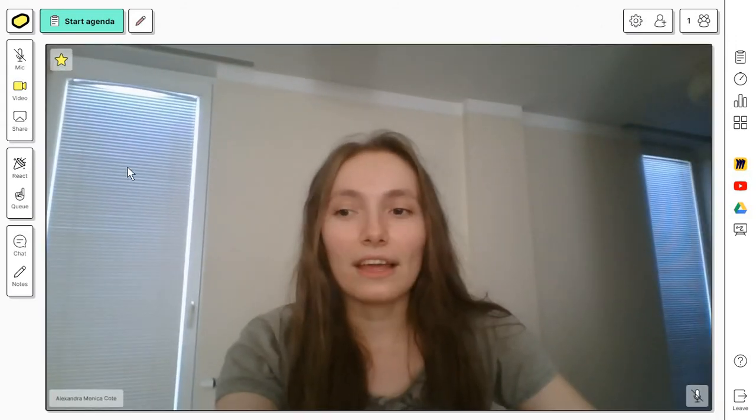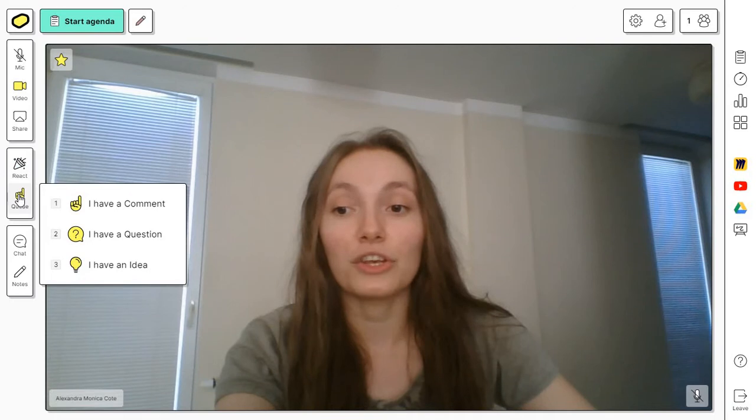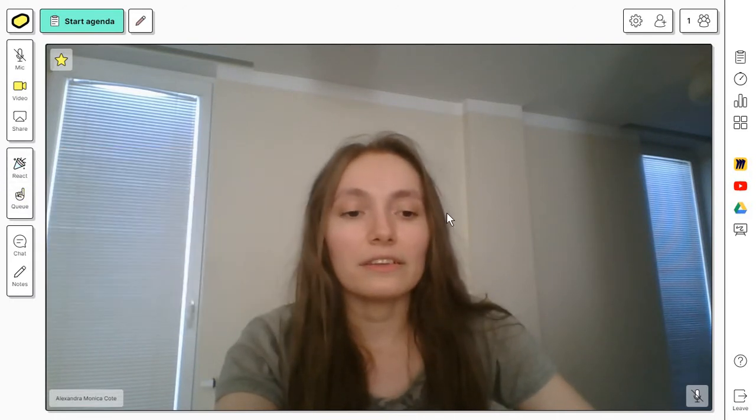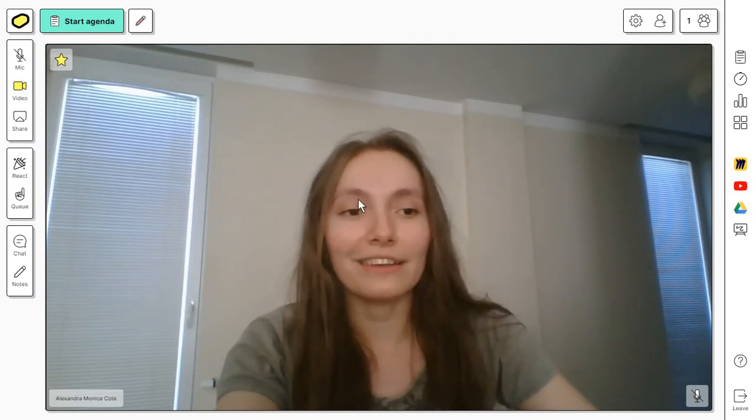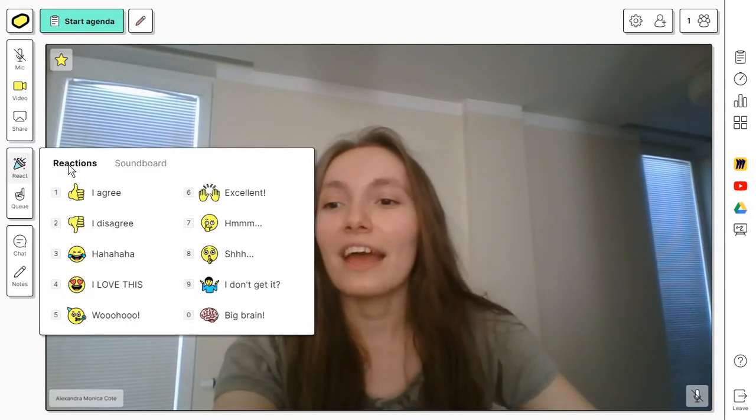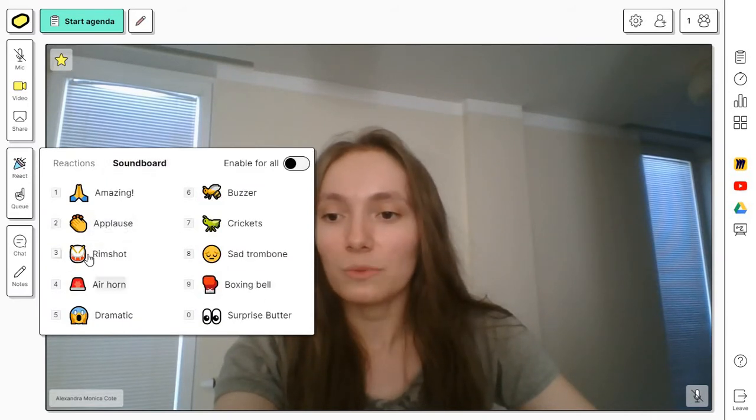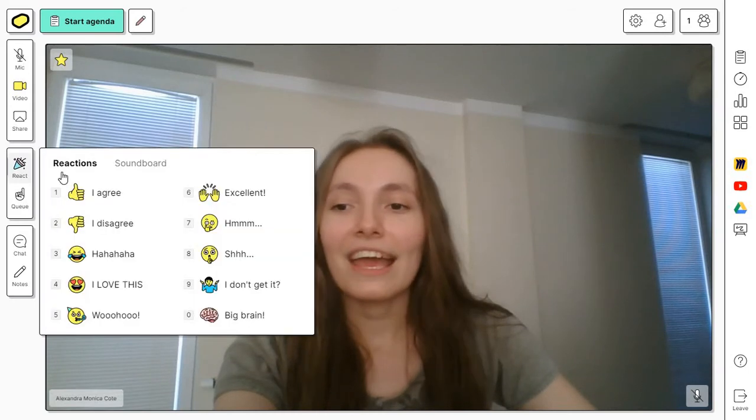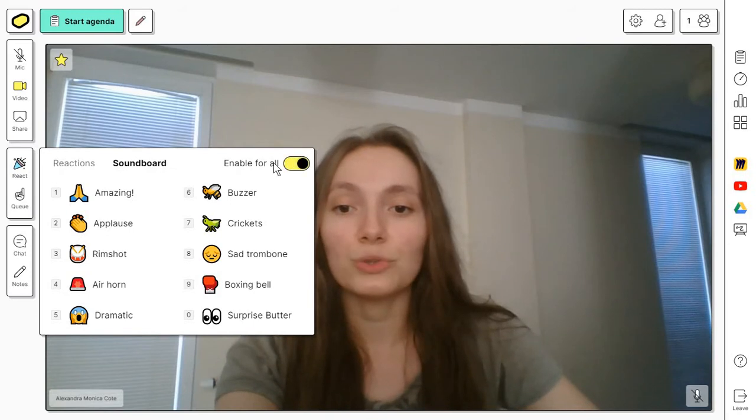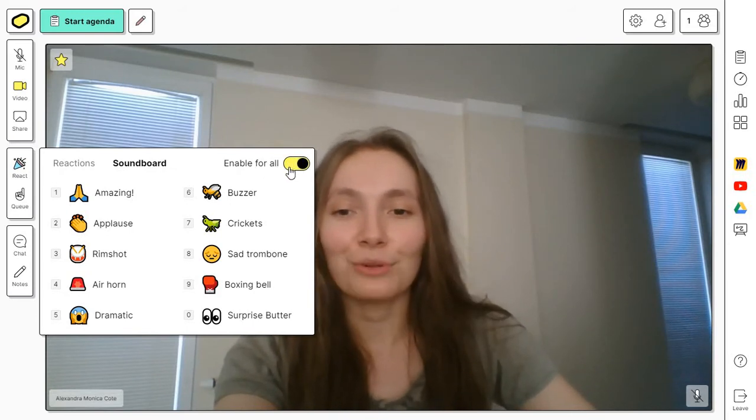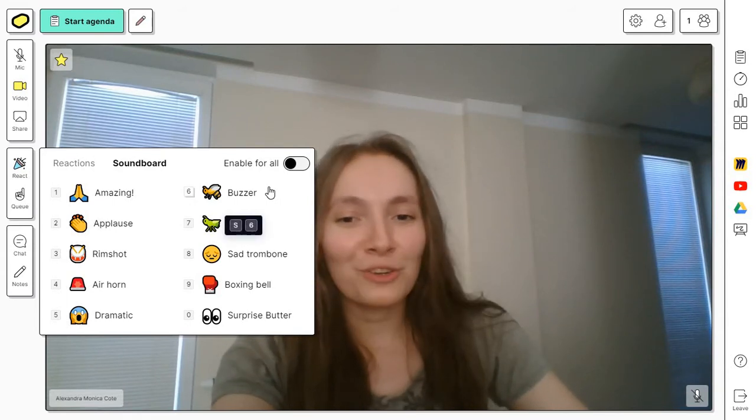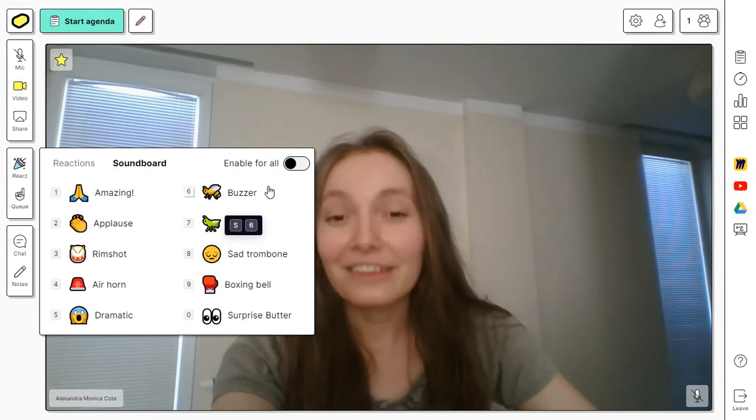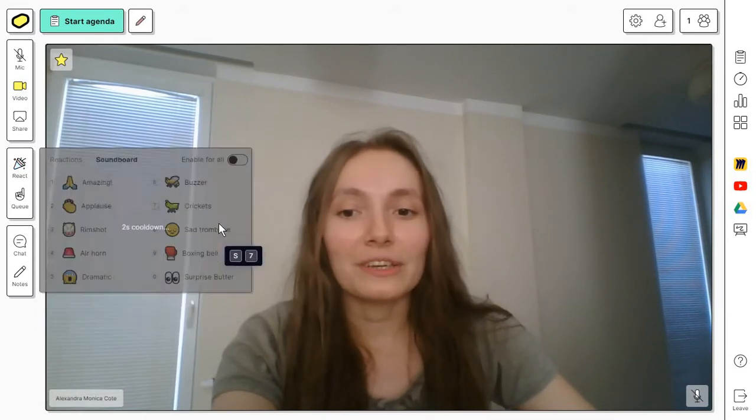One thing I like a lot about Butter is these reactions and queue options. Reactions help hosts get an idea of how the workshop is going. You also have a soundboard. This can be a bit intrusive, which is why you want to always make sure you don't have enable for all on, so that someone you might not know that well won't come in and click on the crickets.